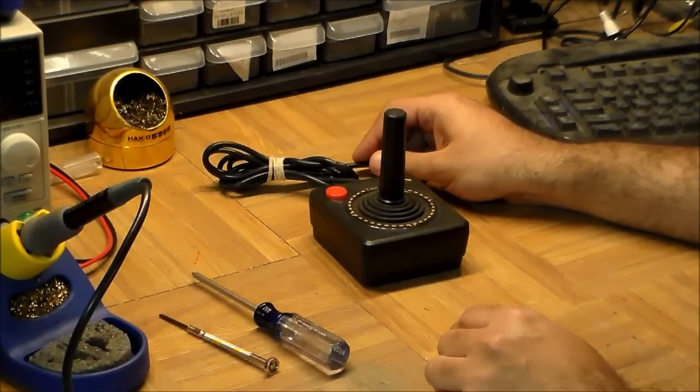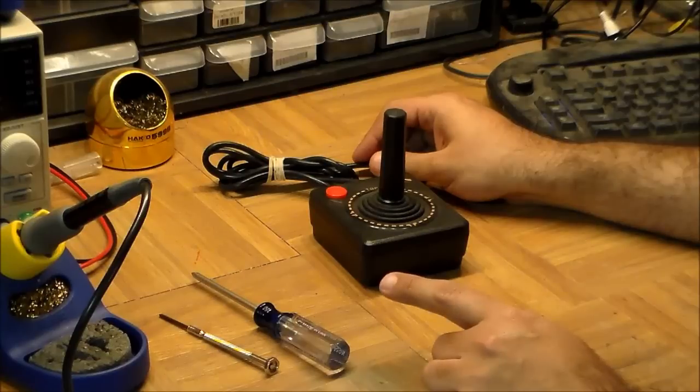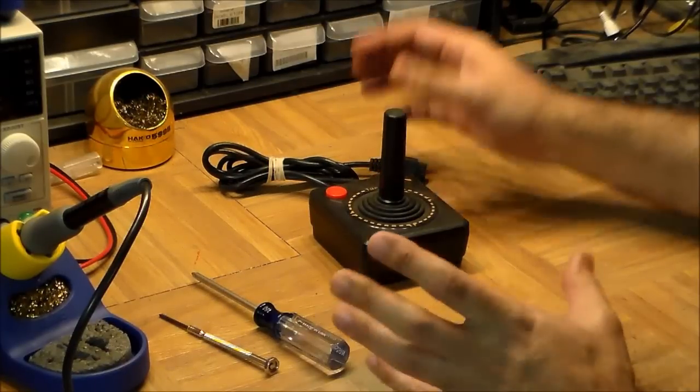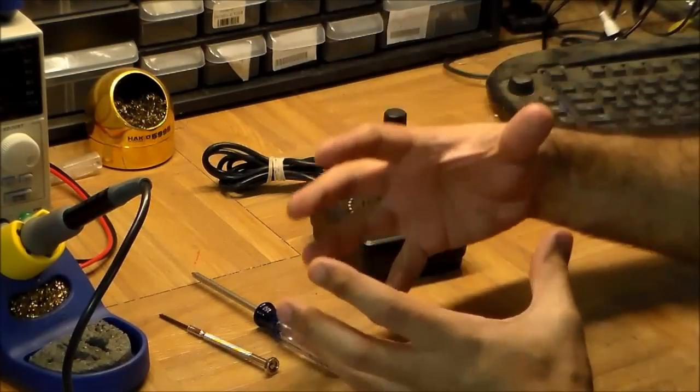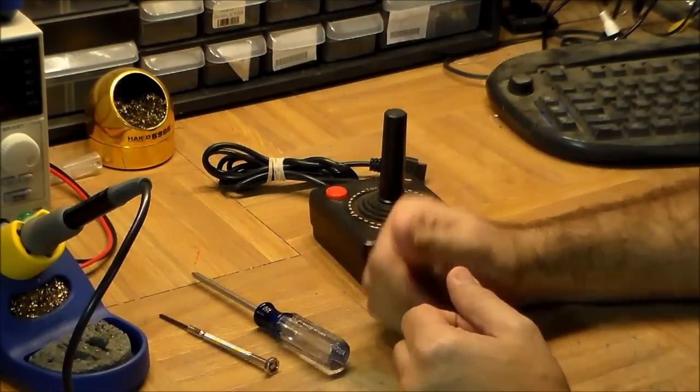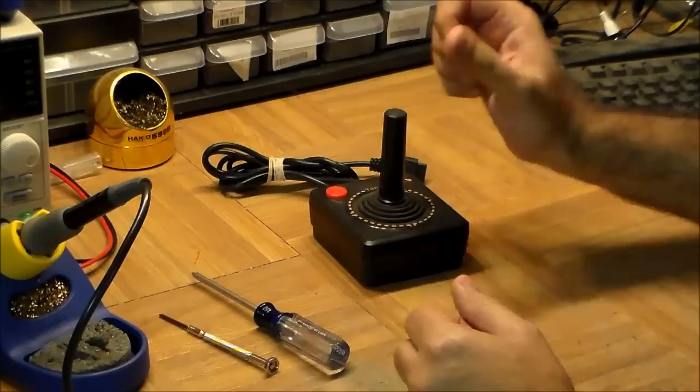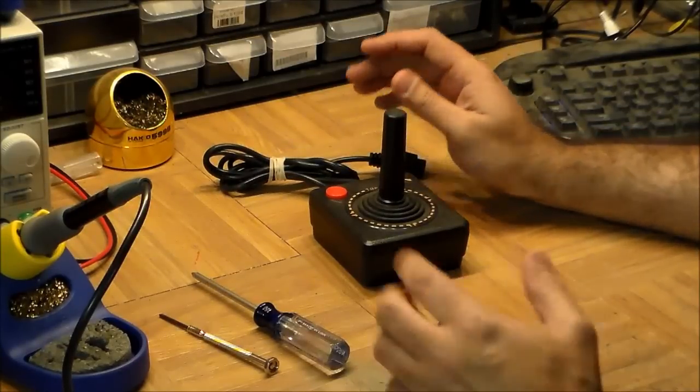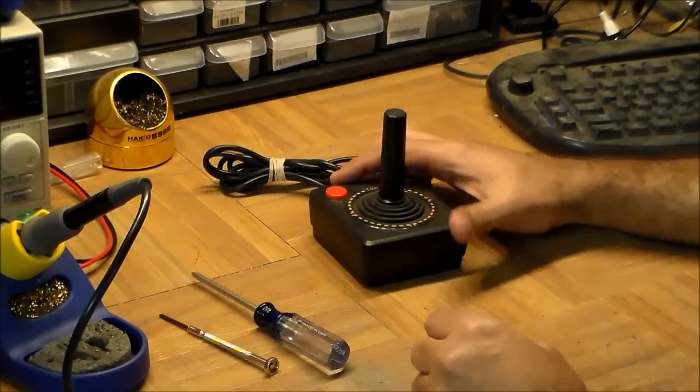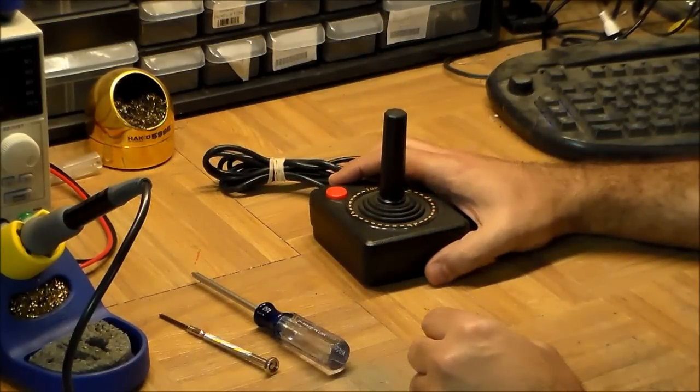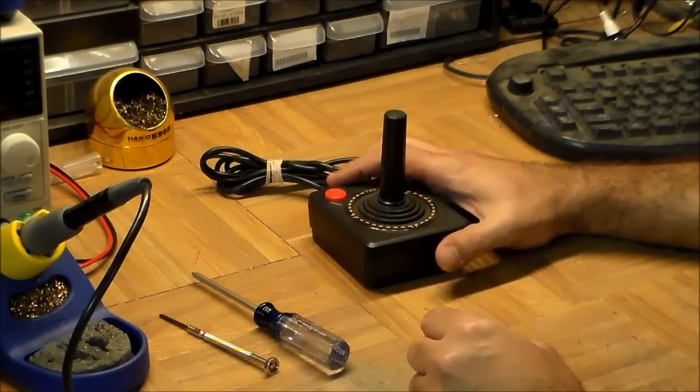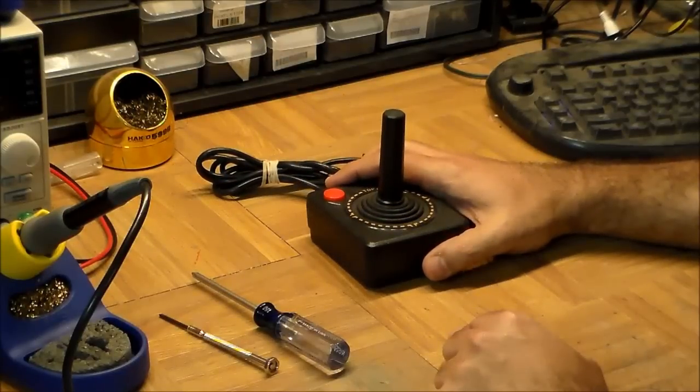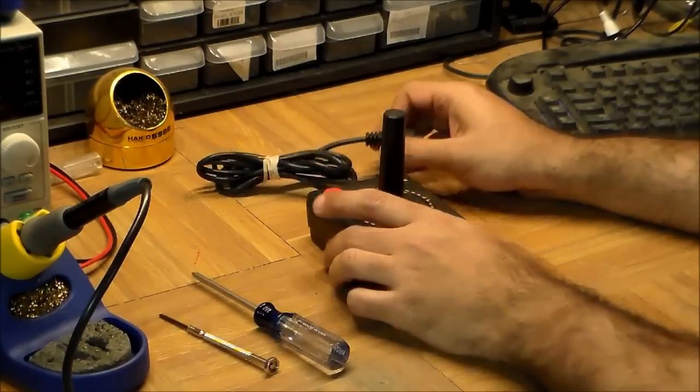You could even buy an add-on device for the ZX Spectrum called the Kempston joystick adapter, which would basically let you plug the Kempston into the back expansion port and then let you plug in one of these. There's a bunch of machines that use the CX 26. It was really, really popular, and we're going to see hopefully why.